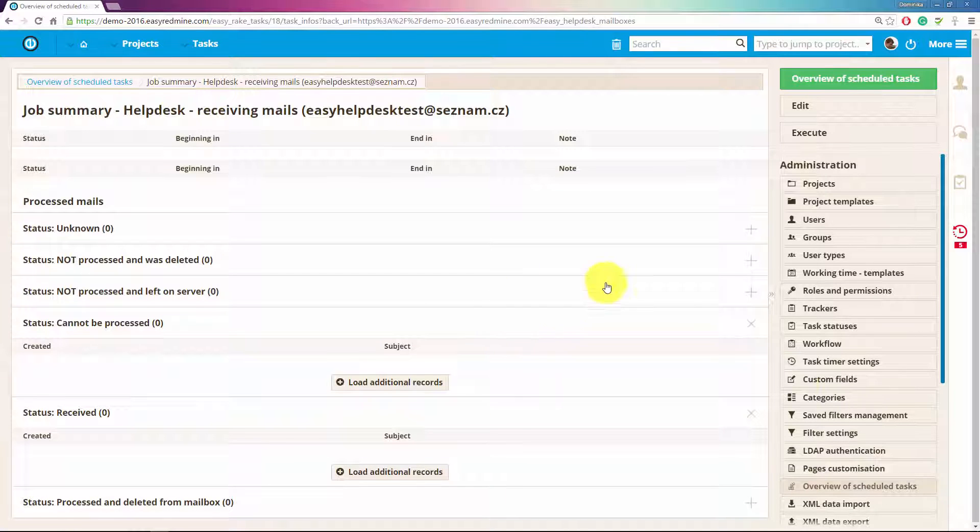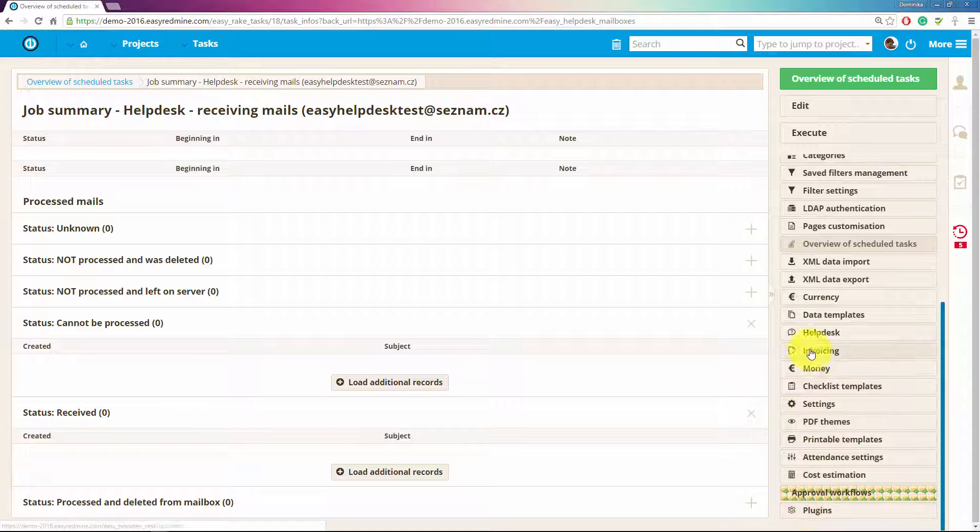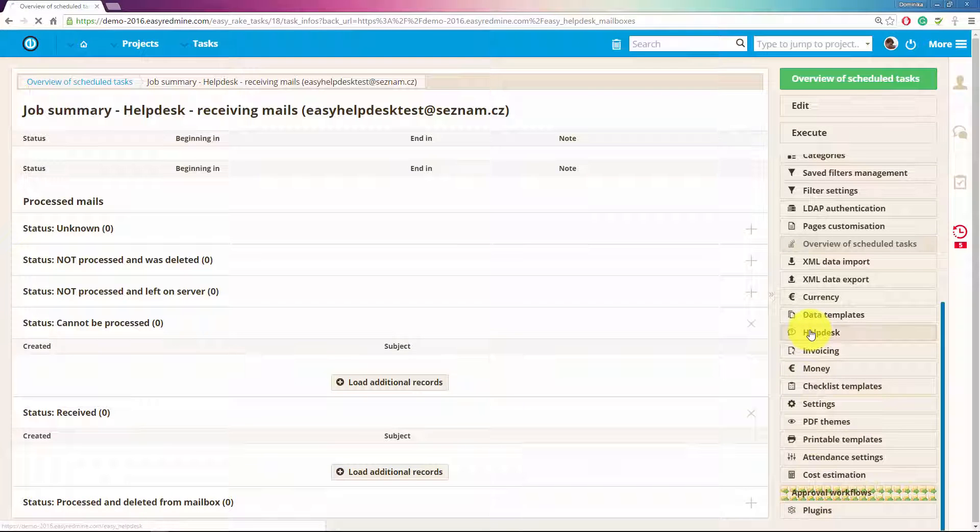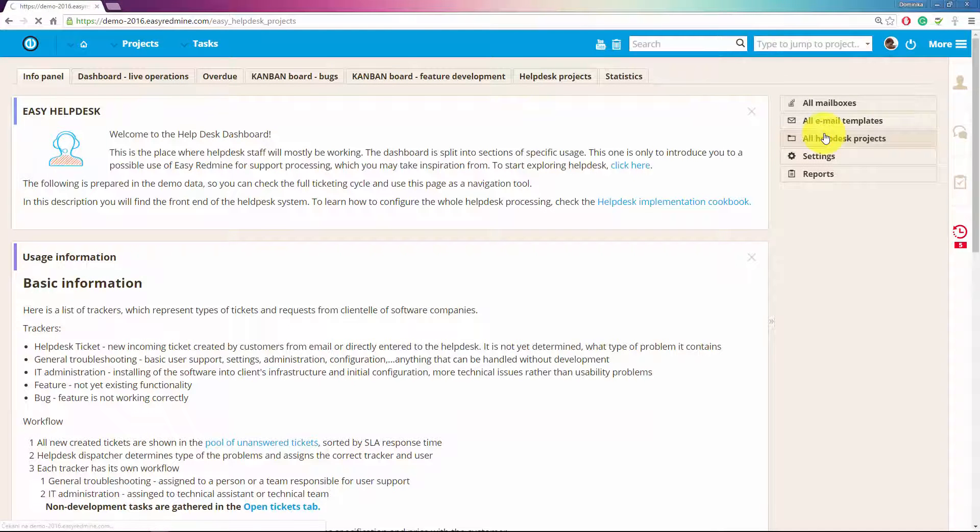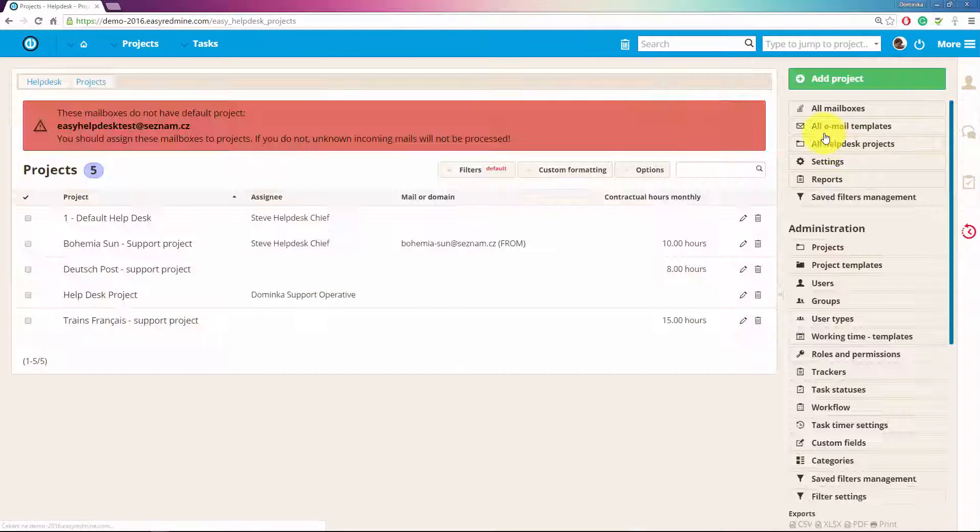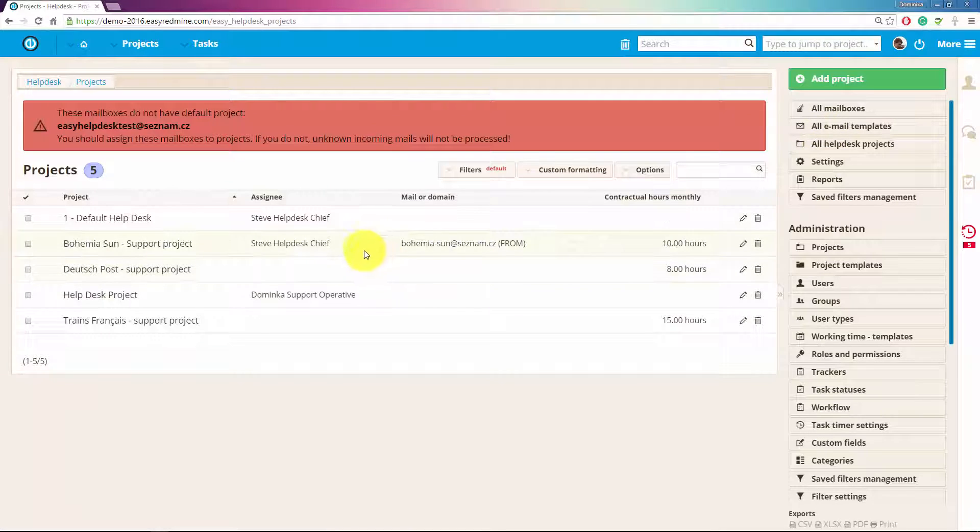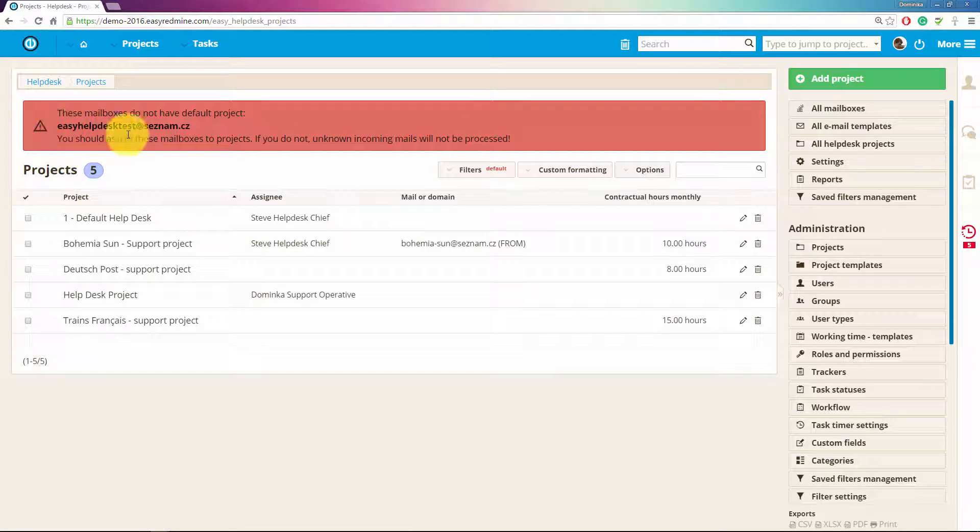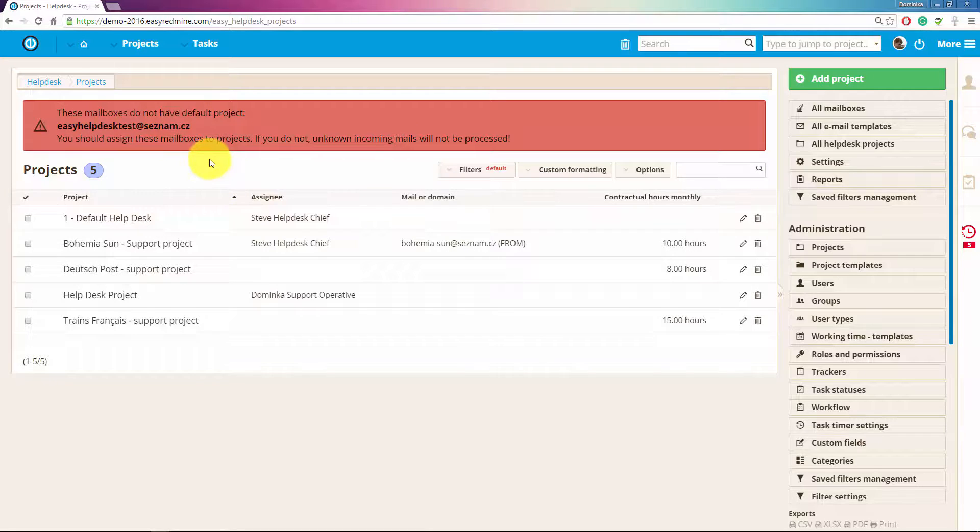Now let's go back to help desk settings. Now I want to assign this mailbox to a project. So as you can see in the message over here my new mailbox doesn't have a project yet so I should assign it to one.